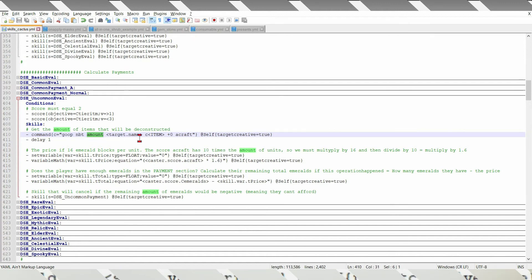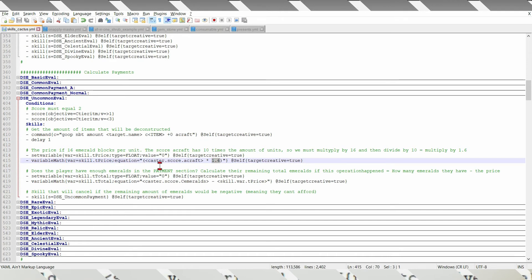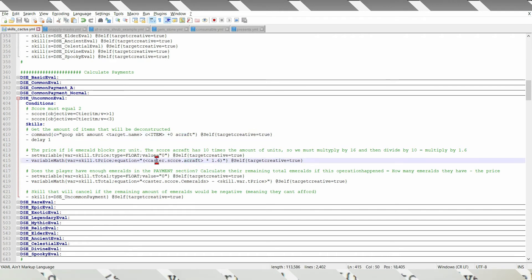Uncommon items cost 16 emerald blocks, so we will multiply by 1.6, because it's the value of this score, which is the actual amount times 10, and then times 1.6 emerald blocks equals the price.